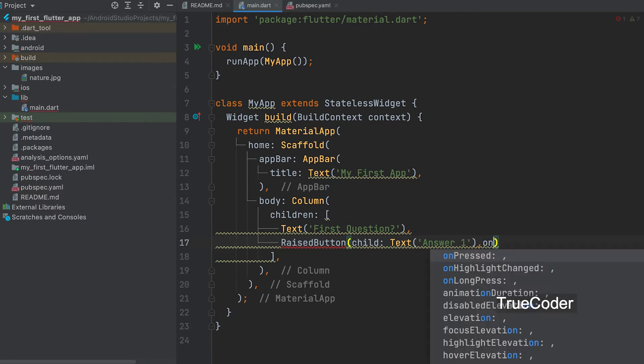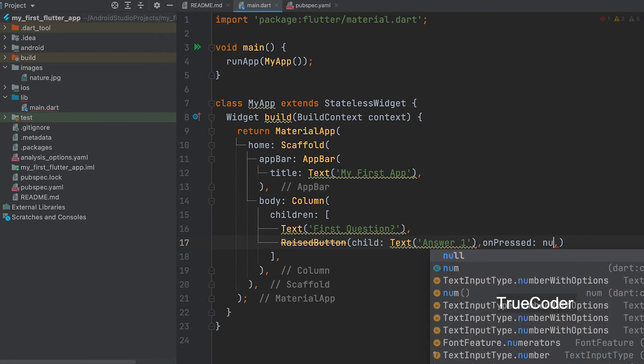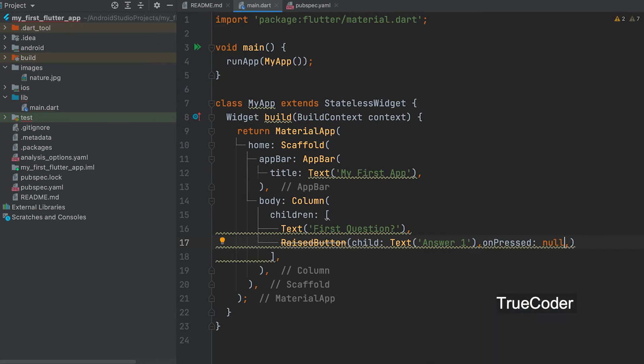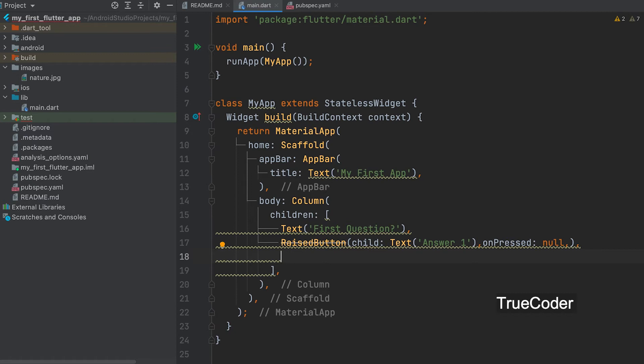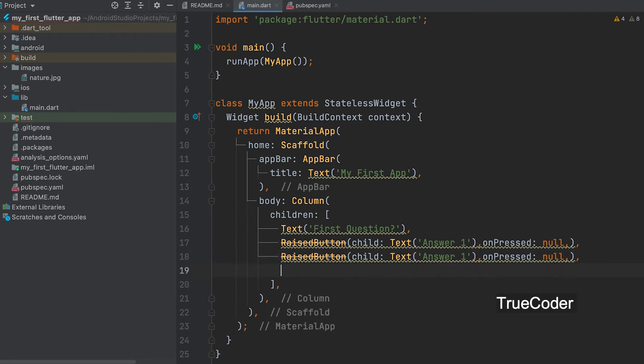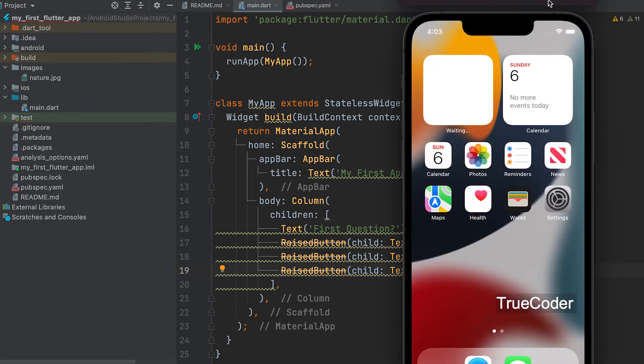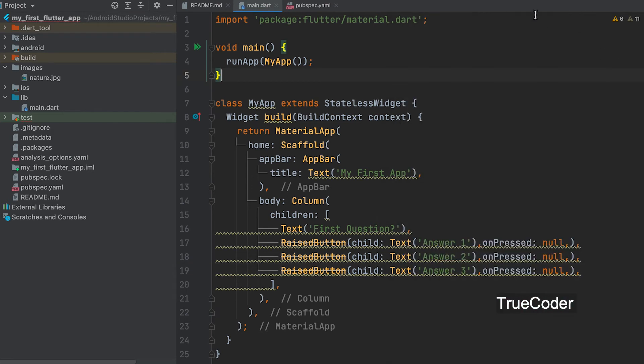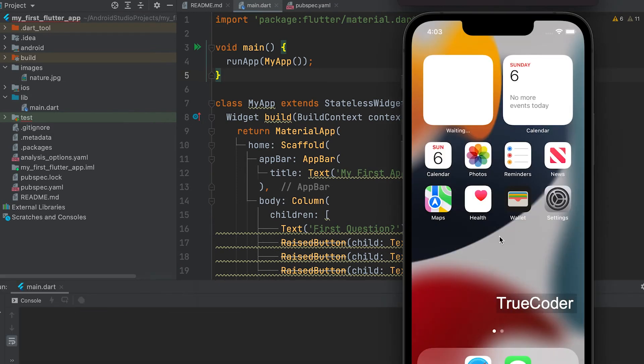On pressed event. Let's add null for the time being. Let's copy and add with 3 buttons. Let's run.